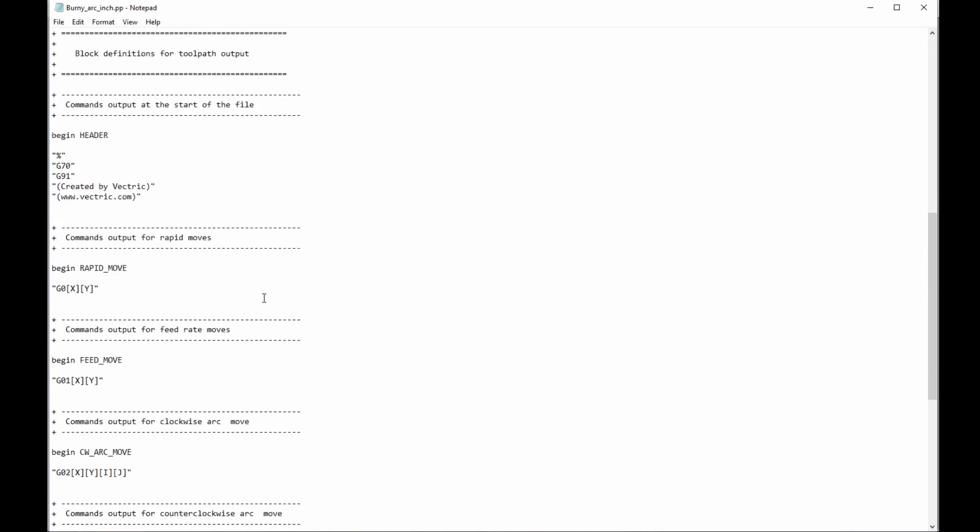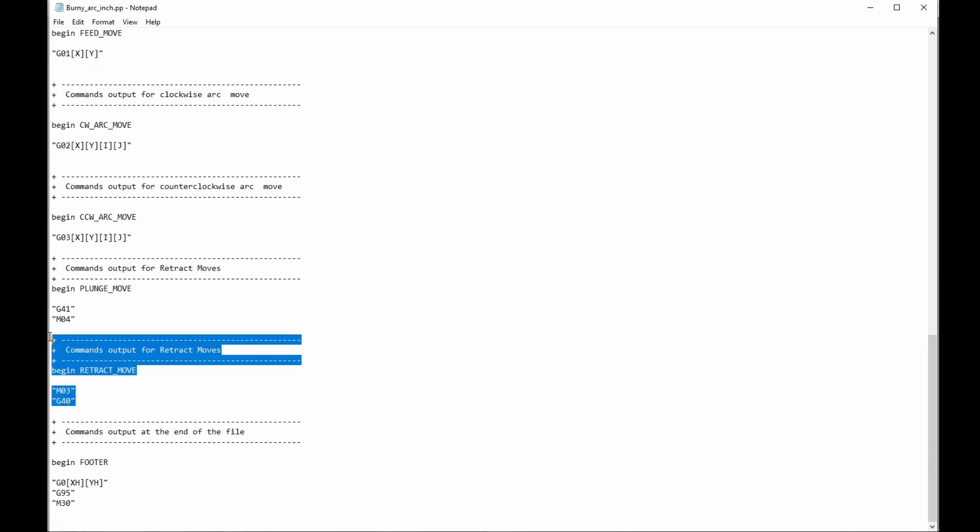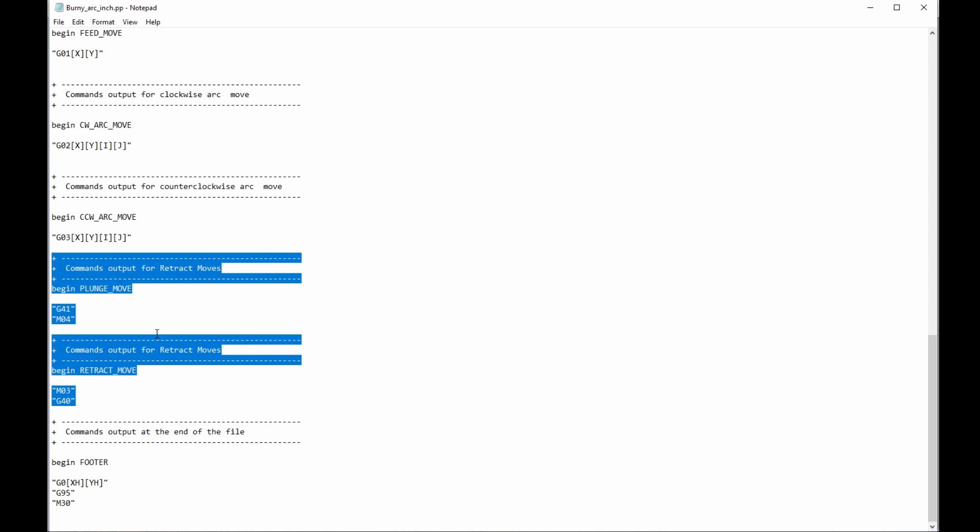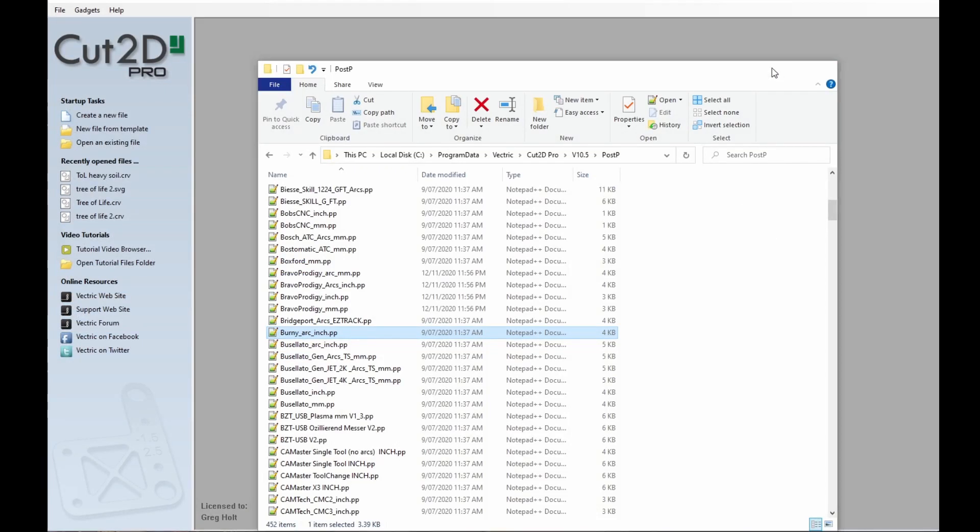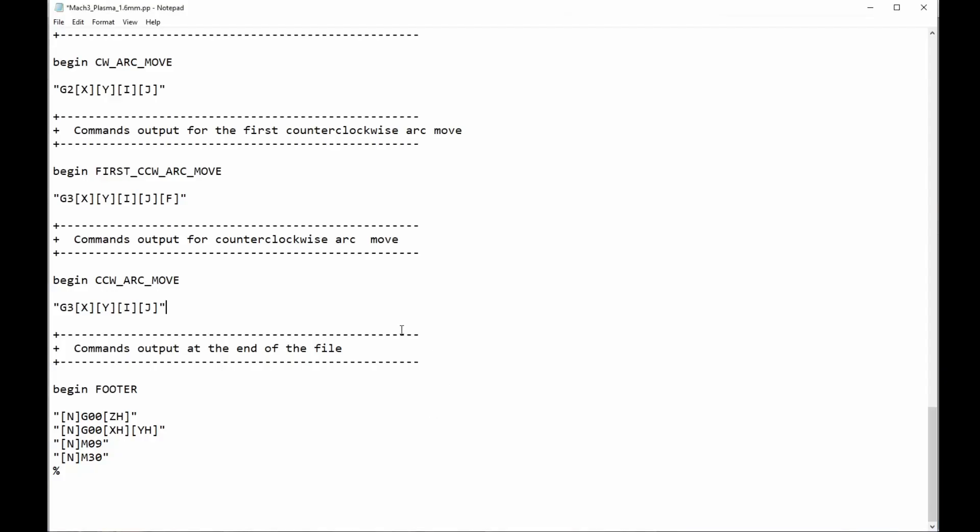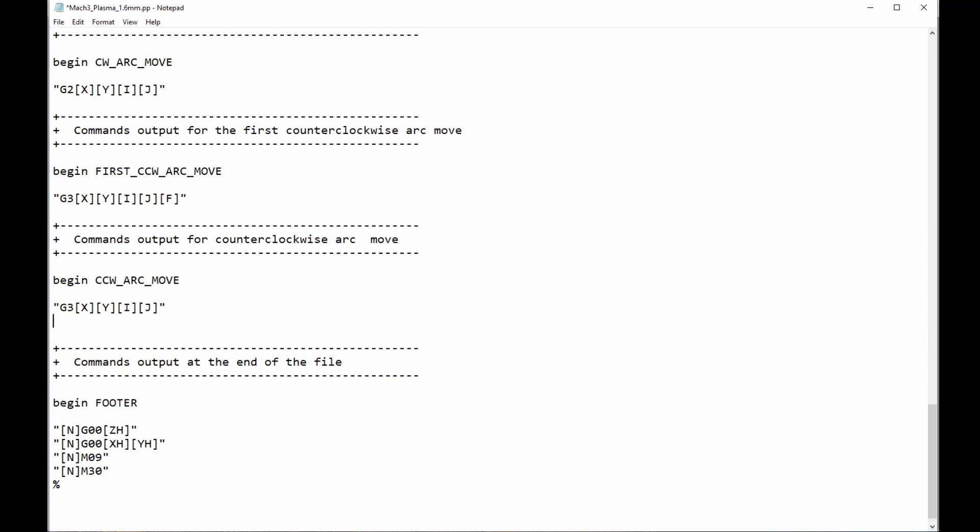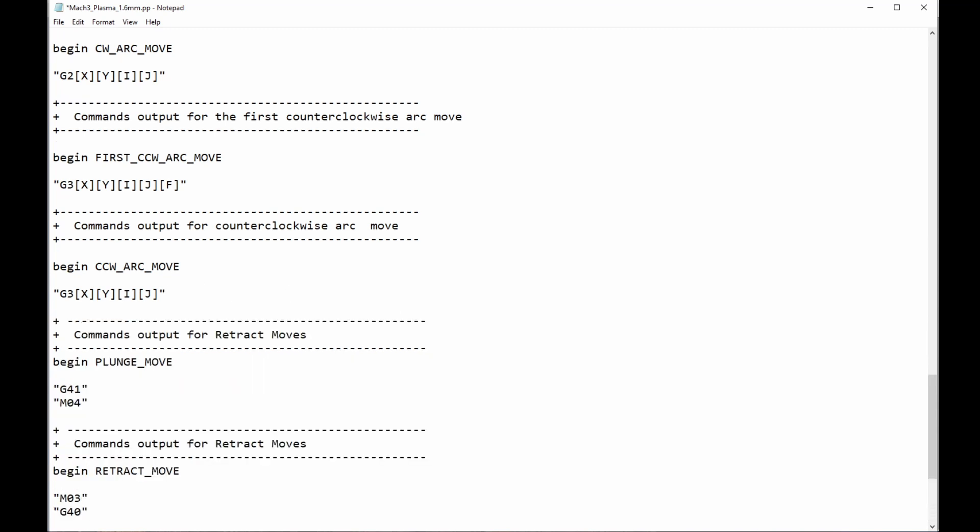I'm going to scroll down here, and I'm going to grab this section here, and Control-C for copy, and then I'm just going to close that again and get that out of the way, bring back my... and I'm going to add in here, Control-V, I'm just going to copy that section in here.